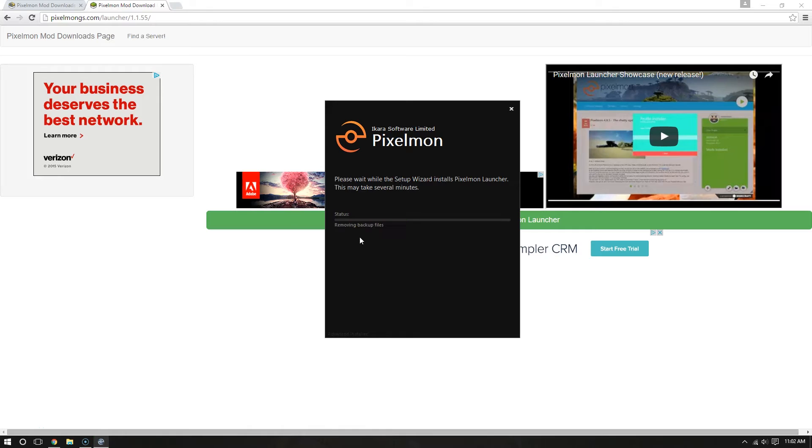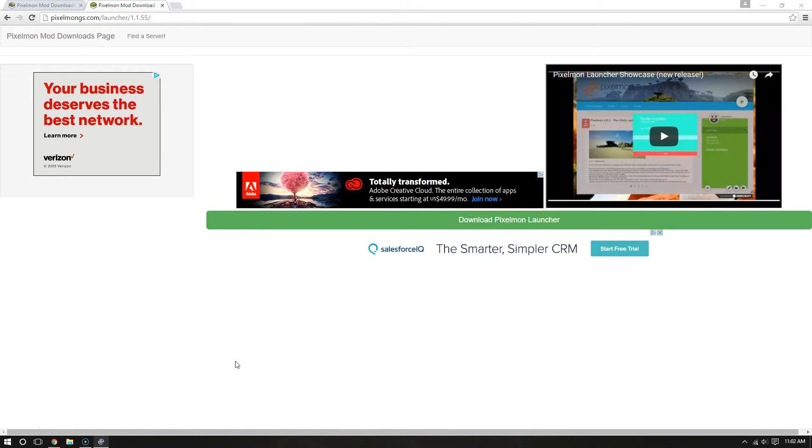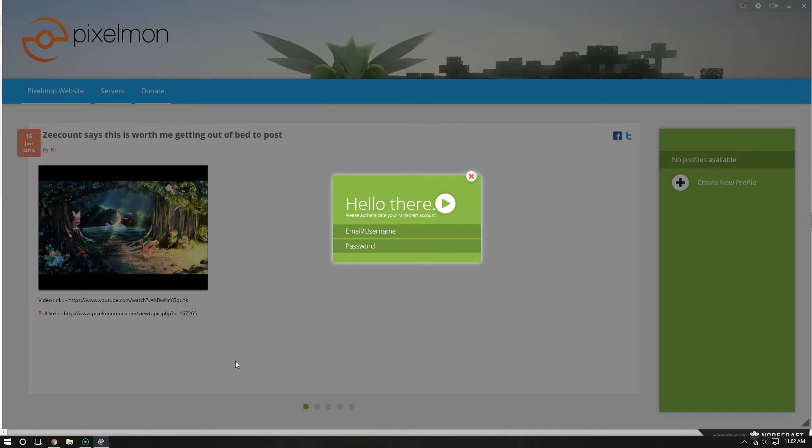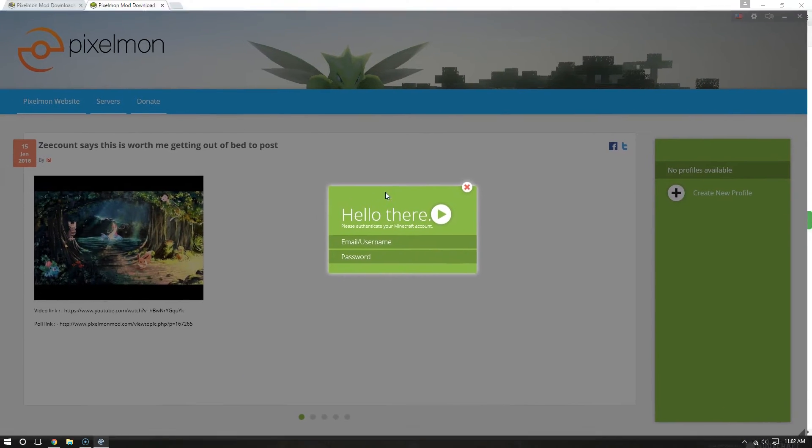It's going to install the PixelmonLauncher. And there it goes. Now, sometimes there is music that plays. That's what you may have heard there.